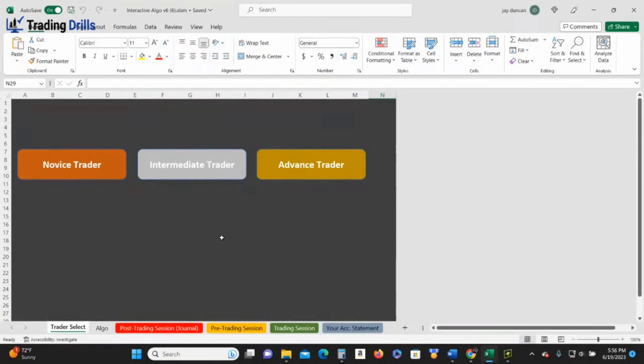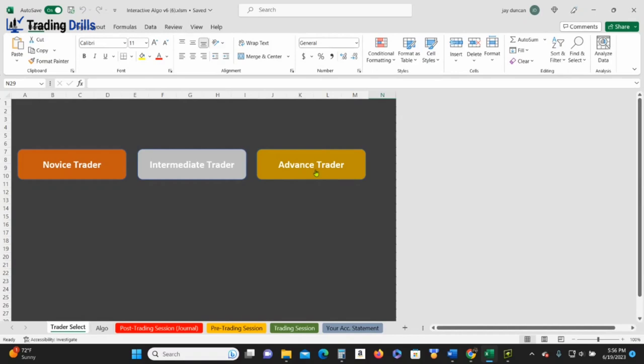But if you have this cheat sheet up on one side of the screen and then you're looking for all five algos to line up, you can't mess up because this thing is not going to allow you to take a trade. I mean of course you can press the button, but have some discipline. You pick what you are. I'm an advanced trader now.